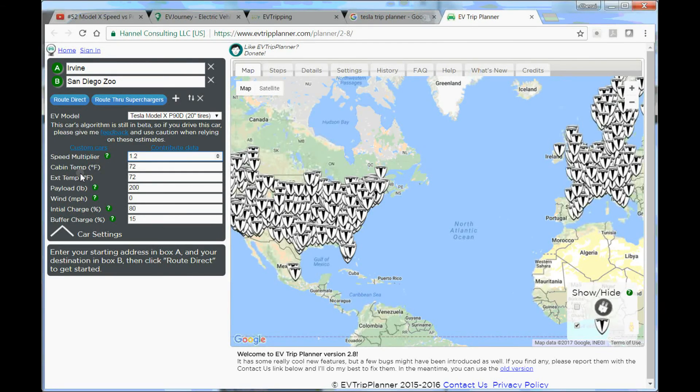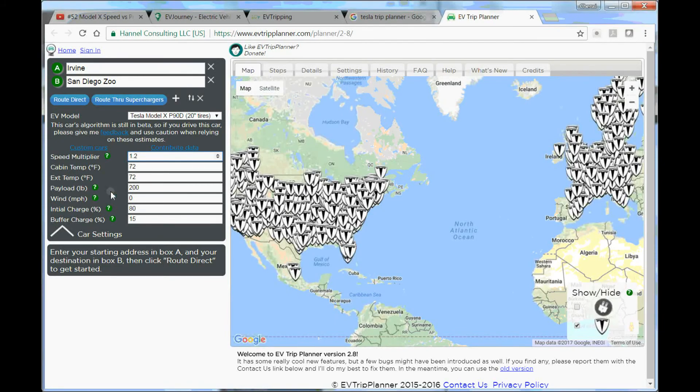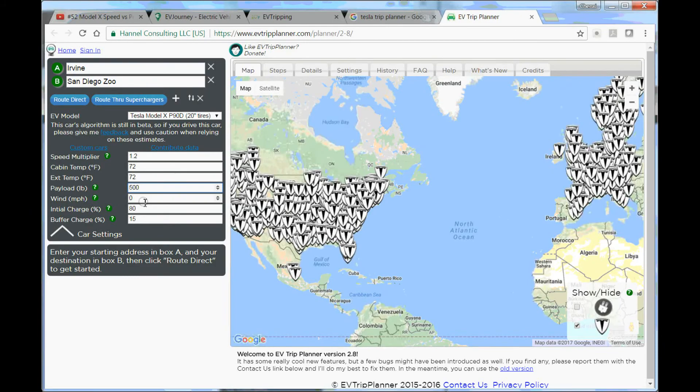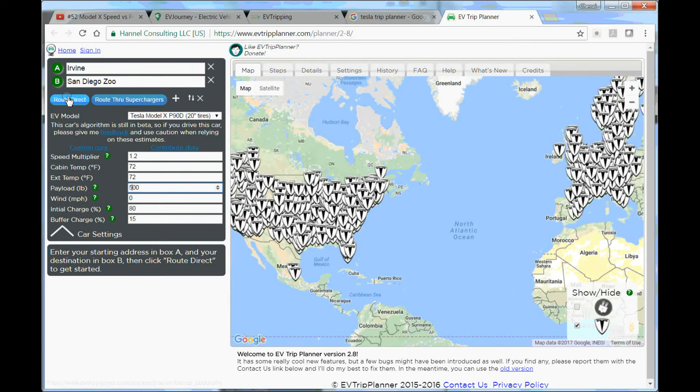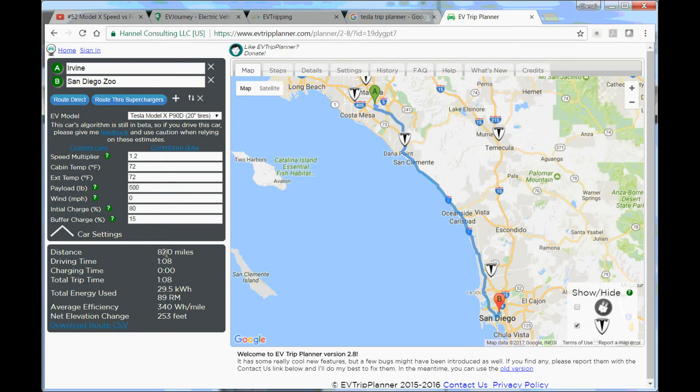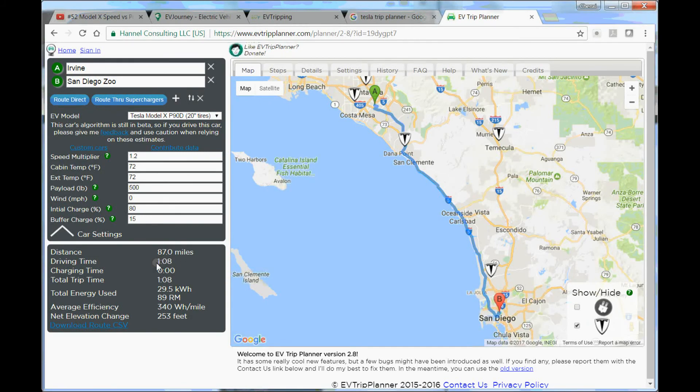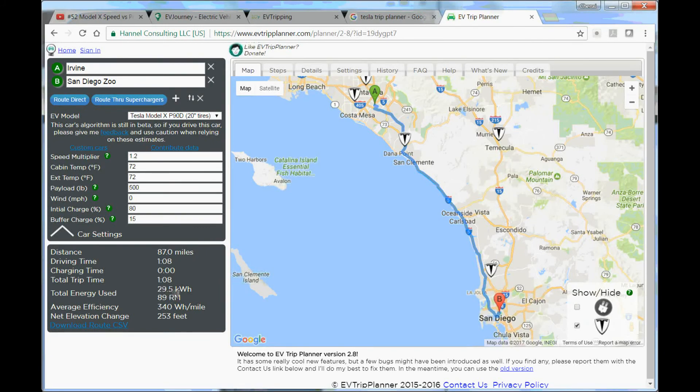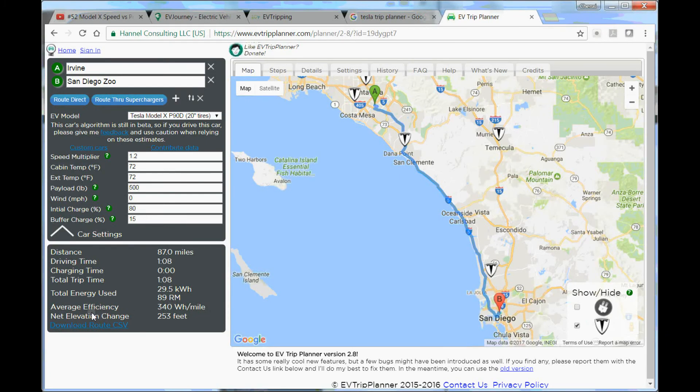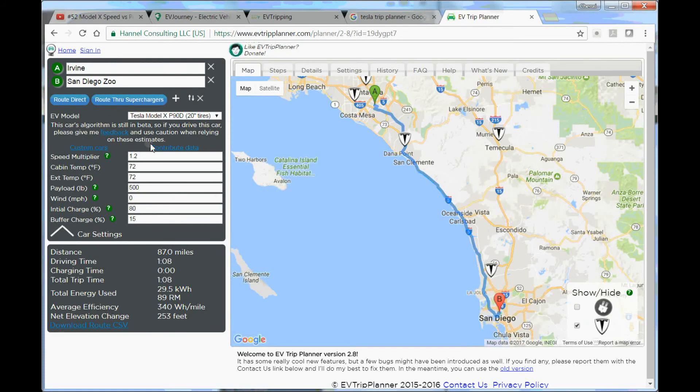That's the ratio of your typical driving speed against the average of the road. You have cabin temperature, external temperature, payload. I'm driving with my wife and kids and some luggage, so let's say 500 pounds. Wind I'm not considering. Let's say route direct. It gives you a list of information down here. You can see distance is 87 miles, driving time a little over an hour, costing almost 30 kilowatt-hour energy, driving at 340 watts per mile, net elevation change is 253 feet.